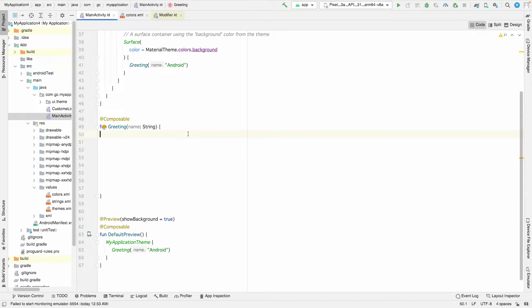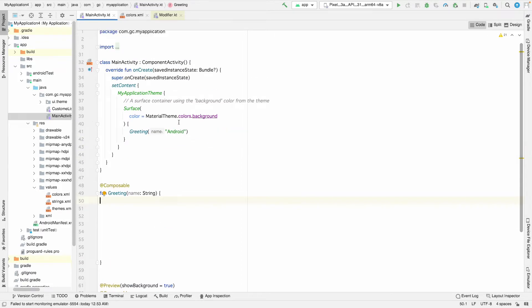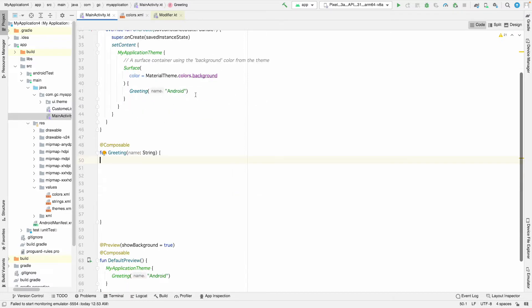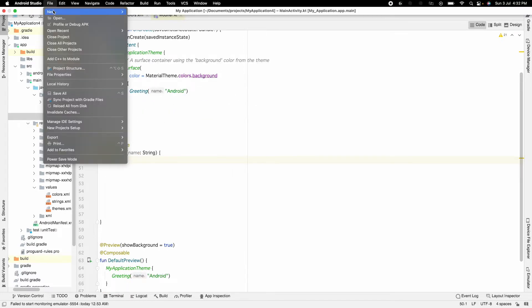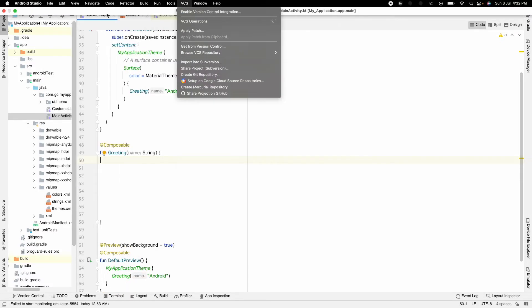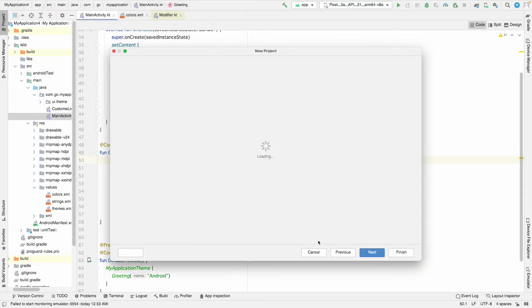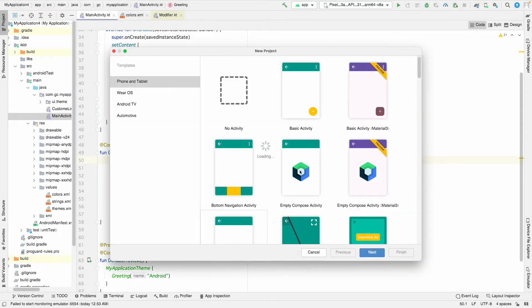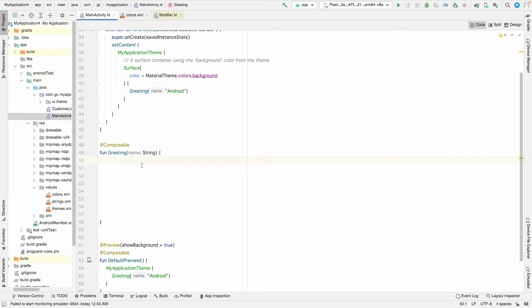Before starting, let me tell you what I'm using. I'm using the Empty Compose Activity project, which you can select from File > New > New Project, select Empty Compose Activity, and start from there.